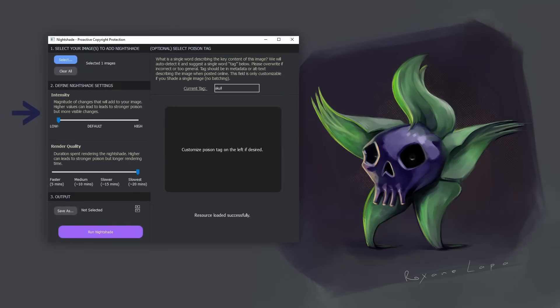But I think for most of us, if it's our actual artwork, we're probably going to want to put it on the lowest setting.